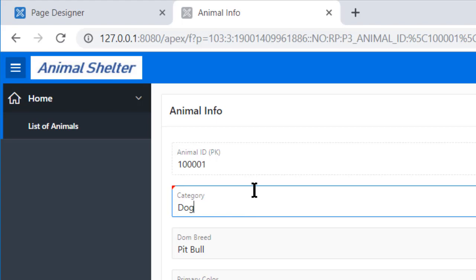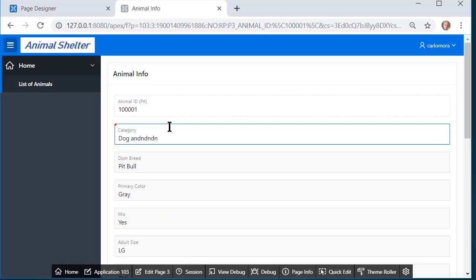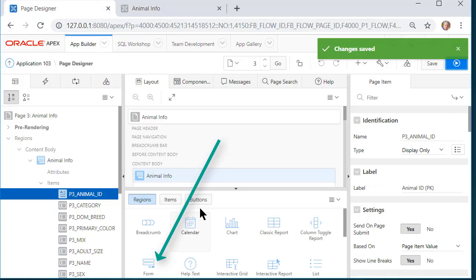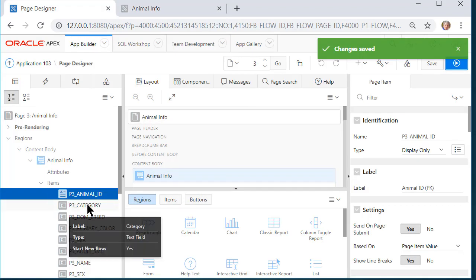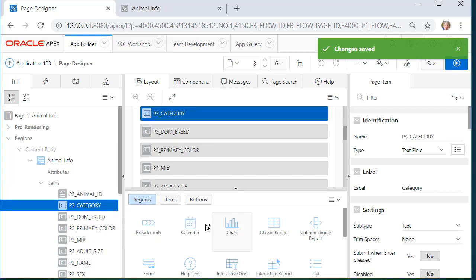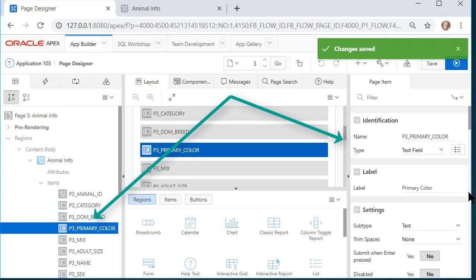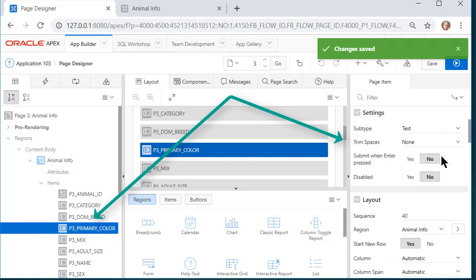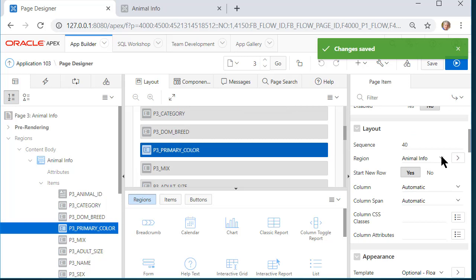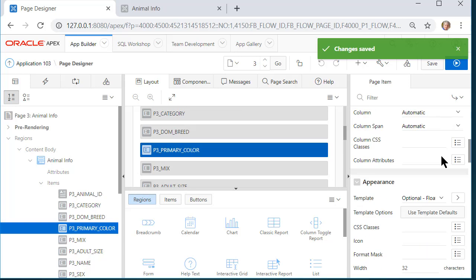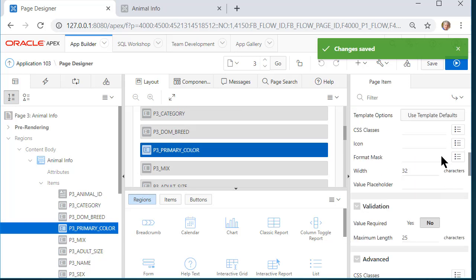I can change things here. So if I wanted to, I could add text. I'll not do that. Once again, in page designer, when you click on something on the left hand side, such as category or let's say primary color, which we're going to change here in a second, then I can see the properties over on the right hand side.